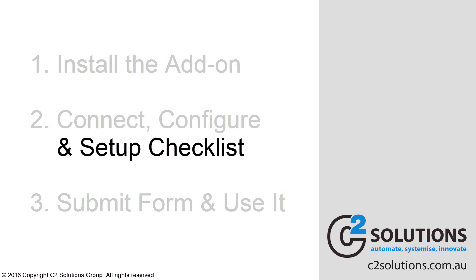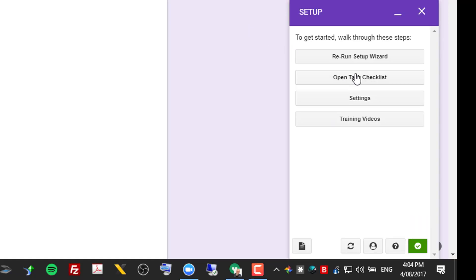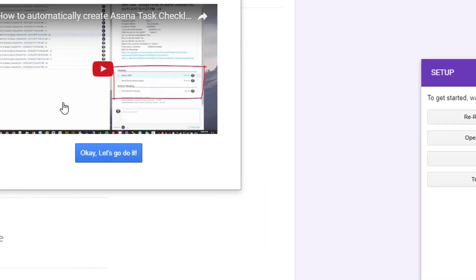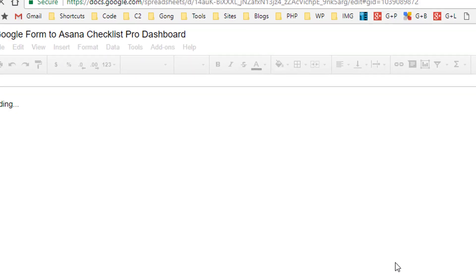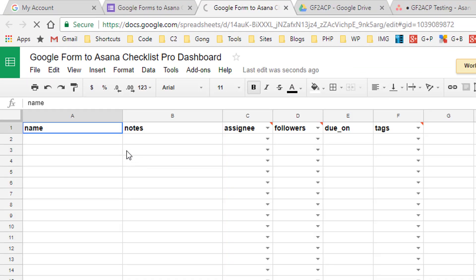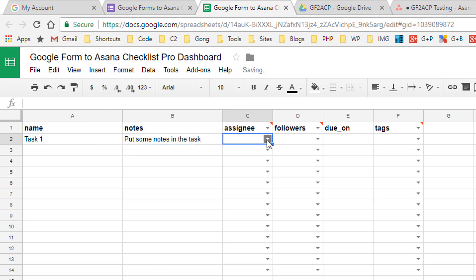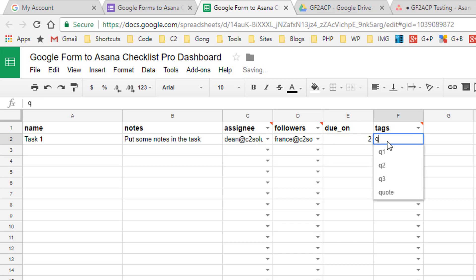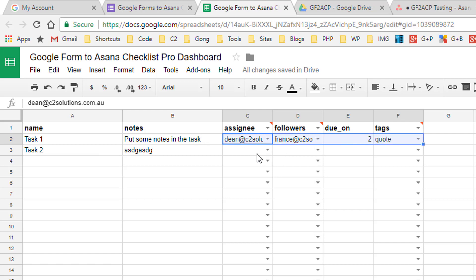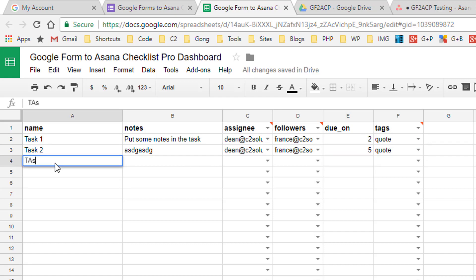Now there's one last thing you can do. We could submit that now and have that come through. But if you want a task checklist created, over here click open task checklist and there's a training video but I'll just show you very quickly. If you click that, it'll open the dashboard and in here you can create the list of tasks you want created. So let's just do some quickly, call it task 1, I'll put some notes in the task. You can pick who your assignees are. So I'm going to pick Dean and then you can pick followers and that automatically pulls in from Asana. You can also put in tags, again also automatically pulled in from Asana. I'll just copy that information, paste it there. I'll set that as 5 days, so that's days due after being submitted and a task 3. And that's our checklist already done for us.